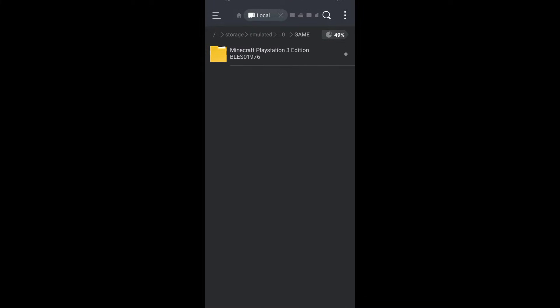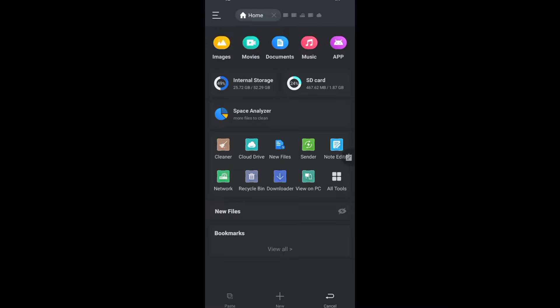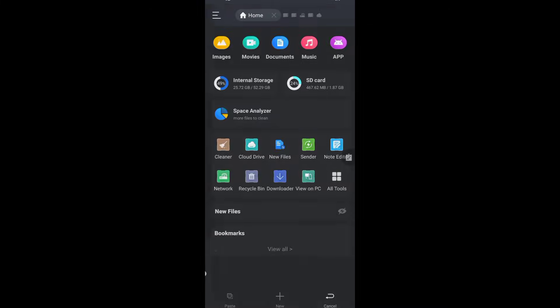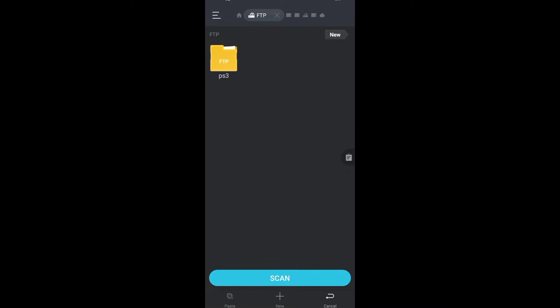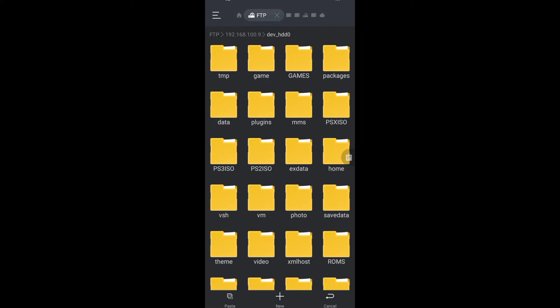Select your game, press copy, then go back. Click FTP, PS3, dev_hdd0, then on games. Remember, you need to copy your game to the all capital letters GAMES folder.